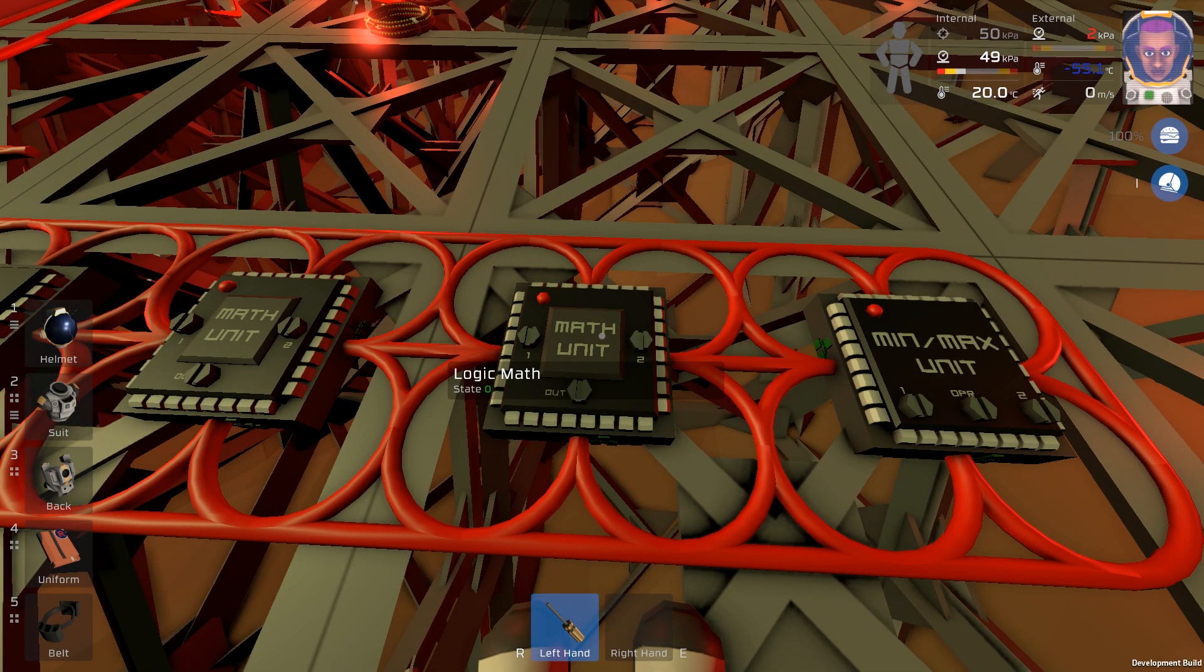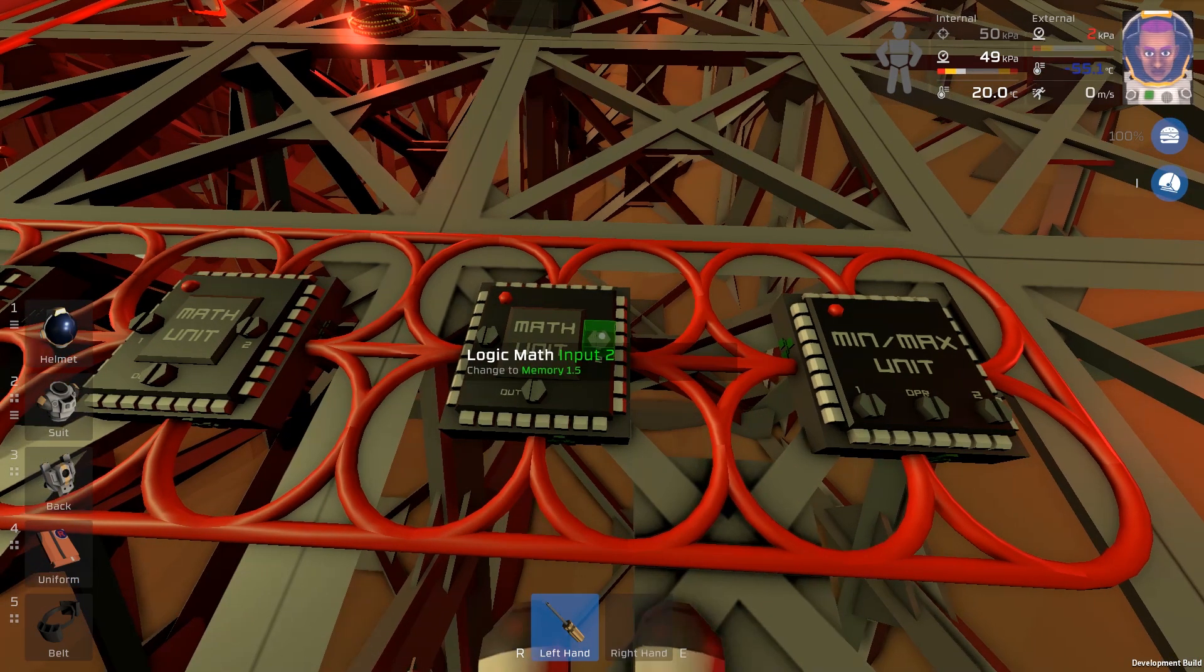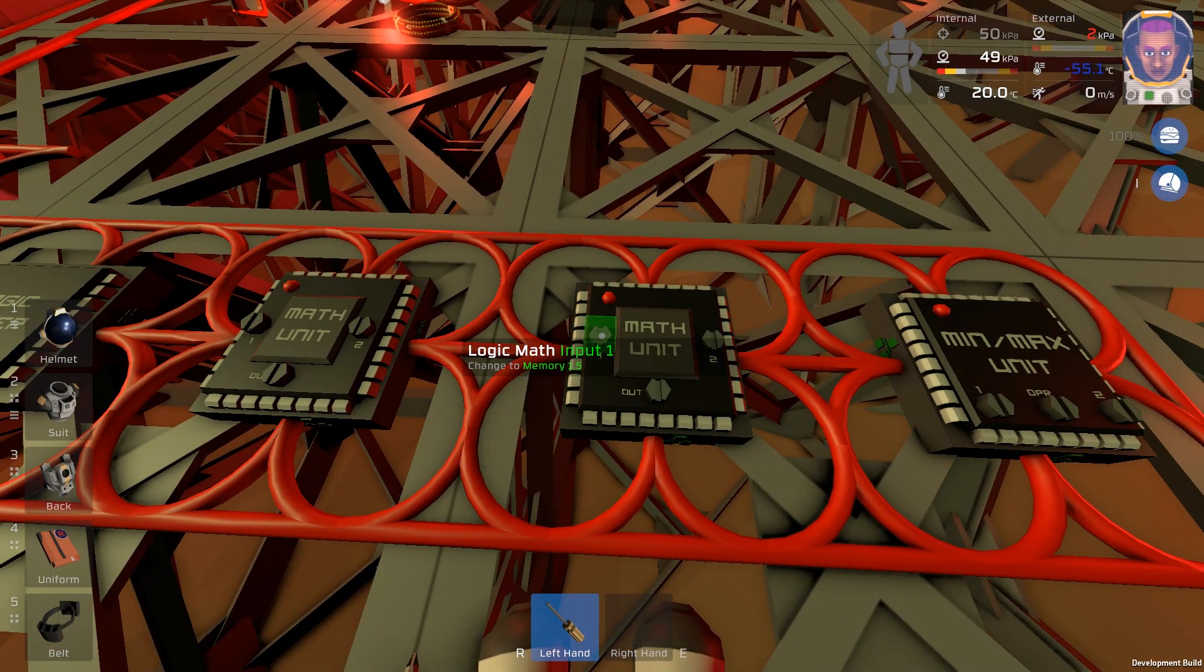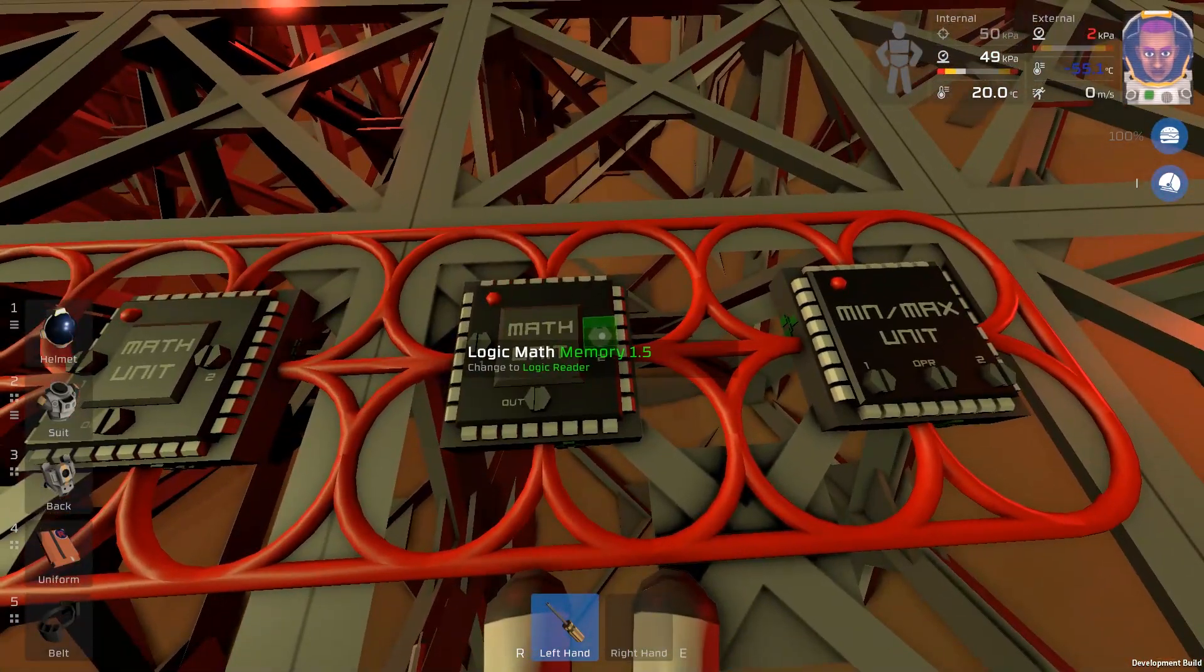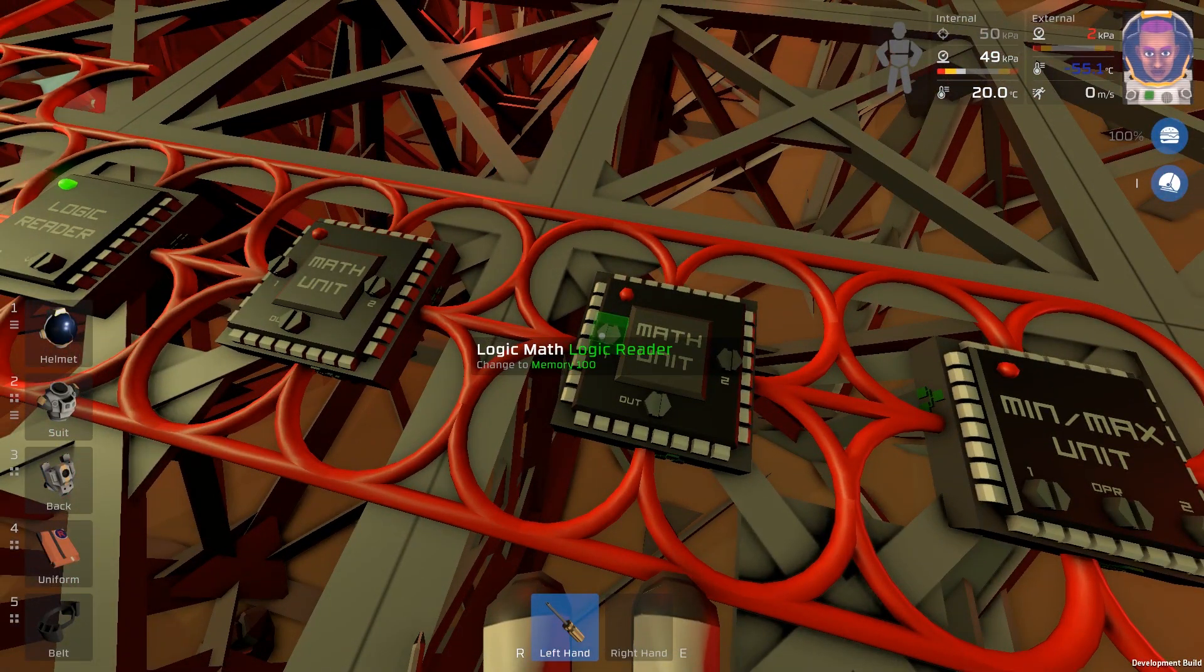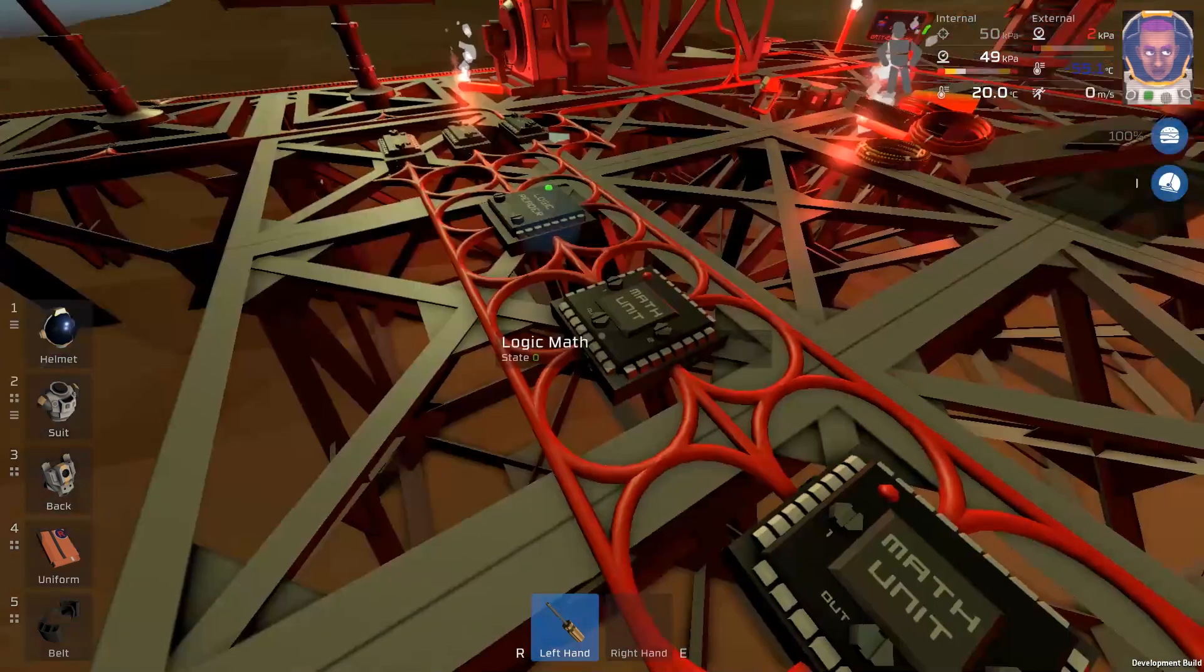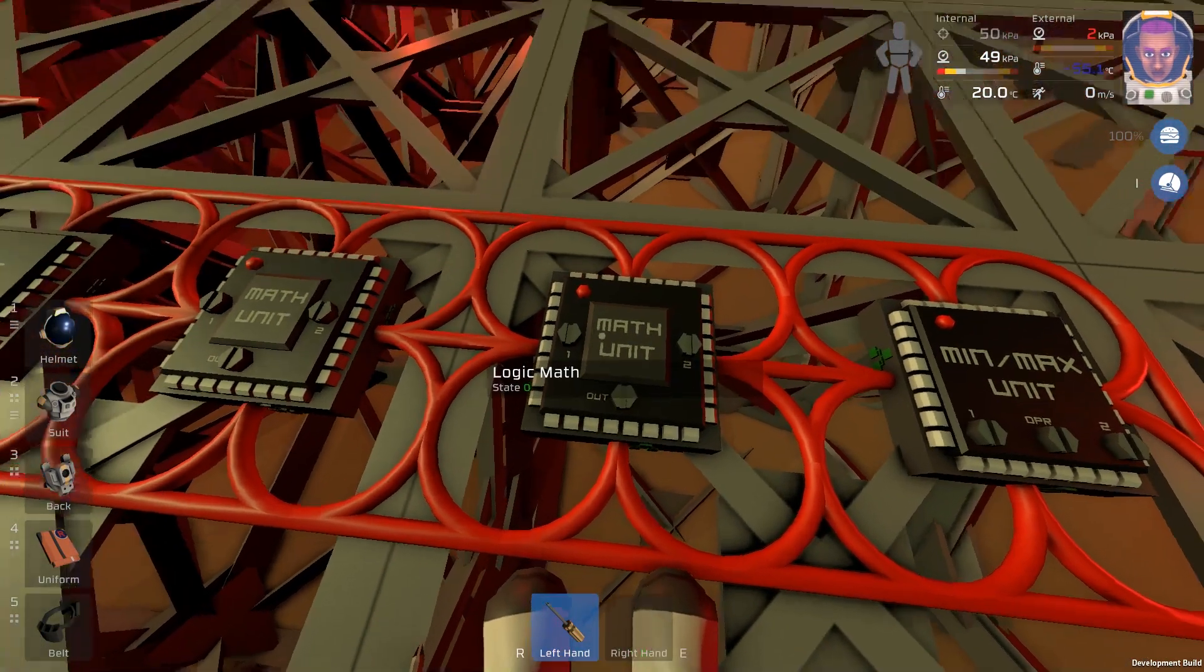So the next chip is going to be the memory 1.5 here. This one will be the previous math unit. And this one will be divide. So let's go ahead and select that. Memory 1.5. This should just be math unit since it's only one on this system. And this one will be divide.